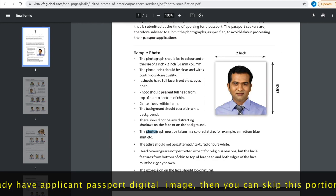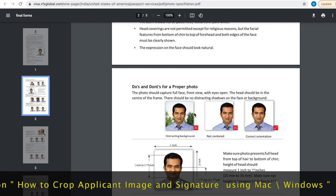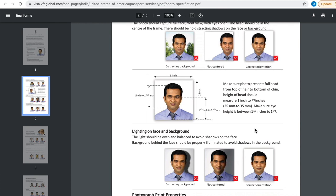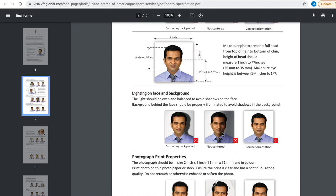Now do's and don'ts for a proper photo. There should not be distracting background, not centered background. The correct orientation is very important. Next, lighting on face and background. Like shadows in the background. The photo should be taken in the correct lighting.